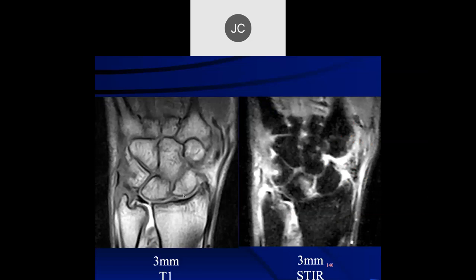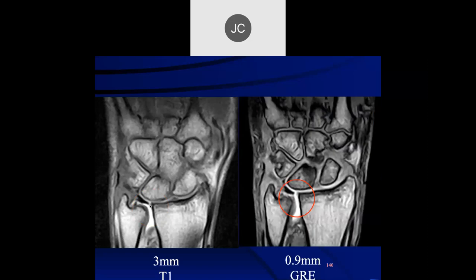Robert: on the 3mm T1s it looks like there may be another central perforation, but there is a DRUJ effusion. It must be an arthrogram because we see bright fluid here — it looks like it's going through. It could be a defect at the radial insertion of the TFC. If we go to the thinner cuts, on this low-field scanner, we can actually see the details of the perforation better — this is really an insertional tear of the TFC on the radius.